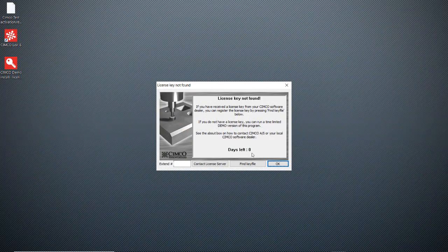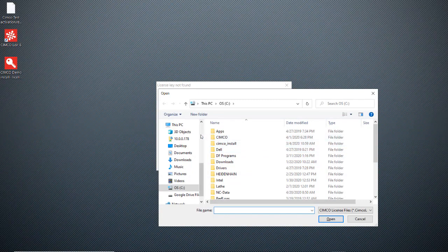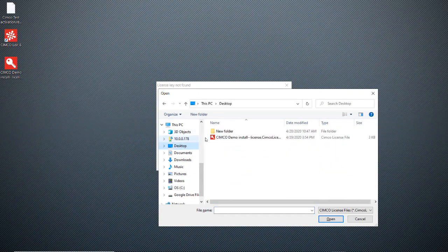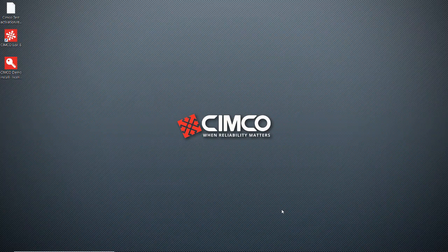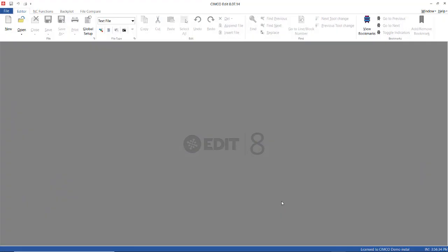Alright, so now we're going to turn on editor. Editor says I don't have a key. Find key file. We're going to grab that key that we just activated. And there it is. Activated. Ready to roll. License to the company name down here.